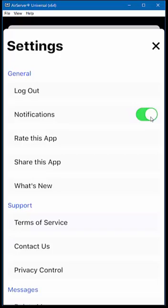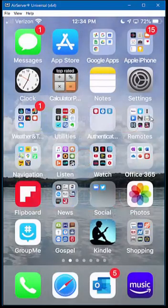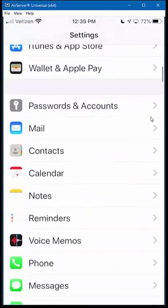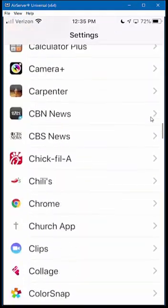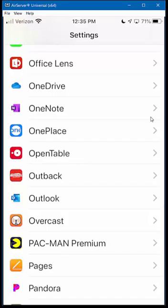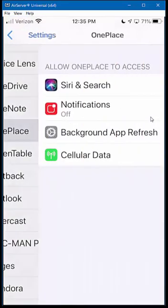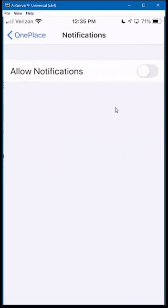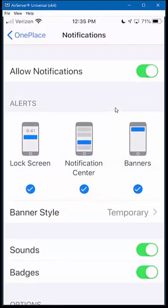I'm going to switch over to my iPhone settings. On the settings page, scroll down until you find OnePlace in the list of apps. Click on it, and you can see that notifications are turned off here. You'll need to go into iPhone settings and allow notifications. You can allow the lock screen, the notification center, and banners. You can also choose your banner style — whichever of these options you're familiar with.